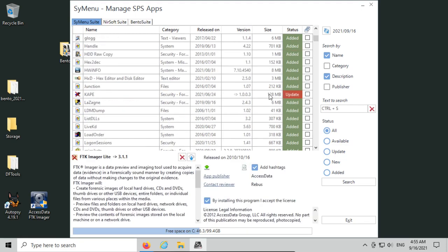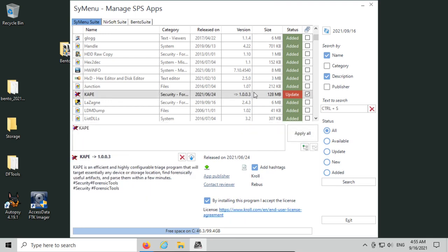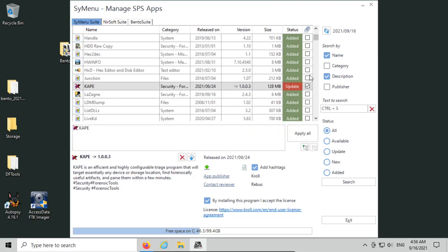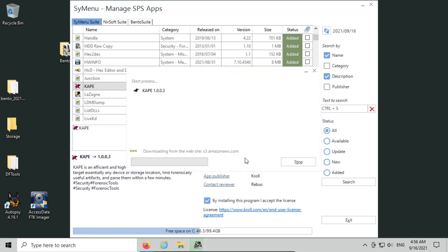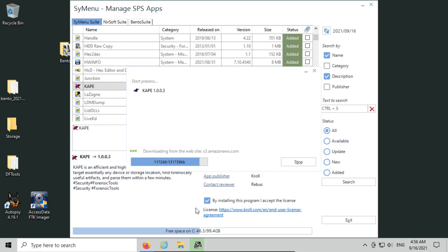You can also install CAPE from here. To install an app from the apps menu, just select the checkbox on the right, and once you find all of the programs that you want to install, just click apply all, and Bento will go out and download the software directly and install it if it's listed in this list. Make sure you do select any licensing that you need.